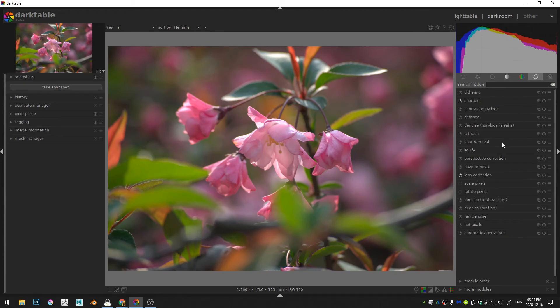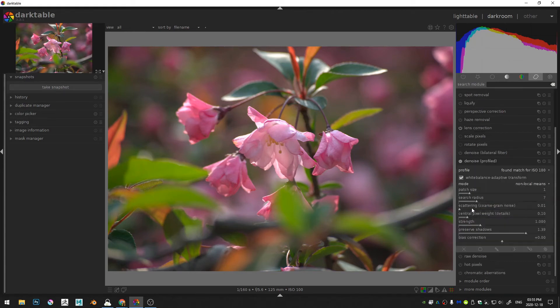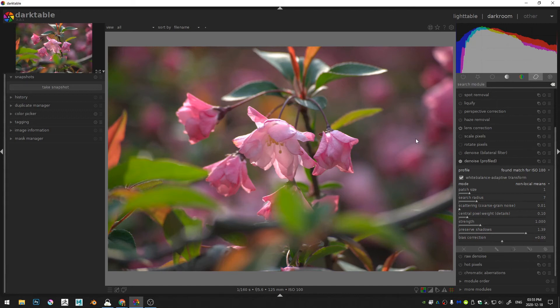Finally I'm just going to come over here to the profiled denoiser and just turn that on. Since this image has all of my camera info it will go ahead and denoise everything properly.